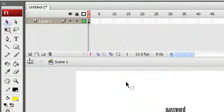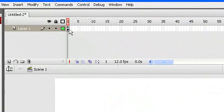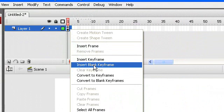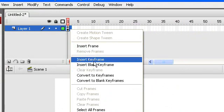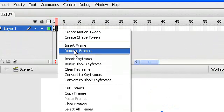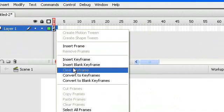Now I'm going to make our frame number two, which is going to be our correct password message frame. I'm going to take Insert, and we're going to have a blank keyframe — so go there and take blank keyframe, or press F7.